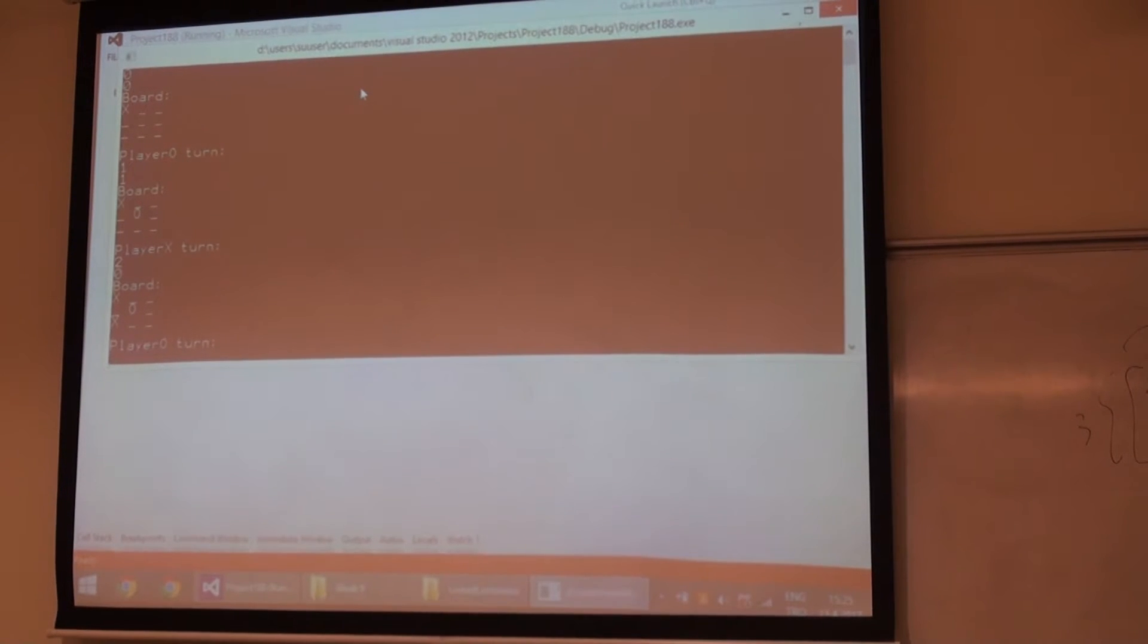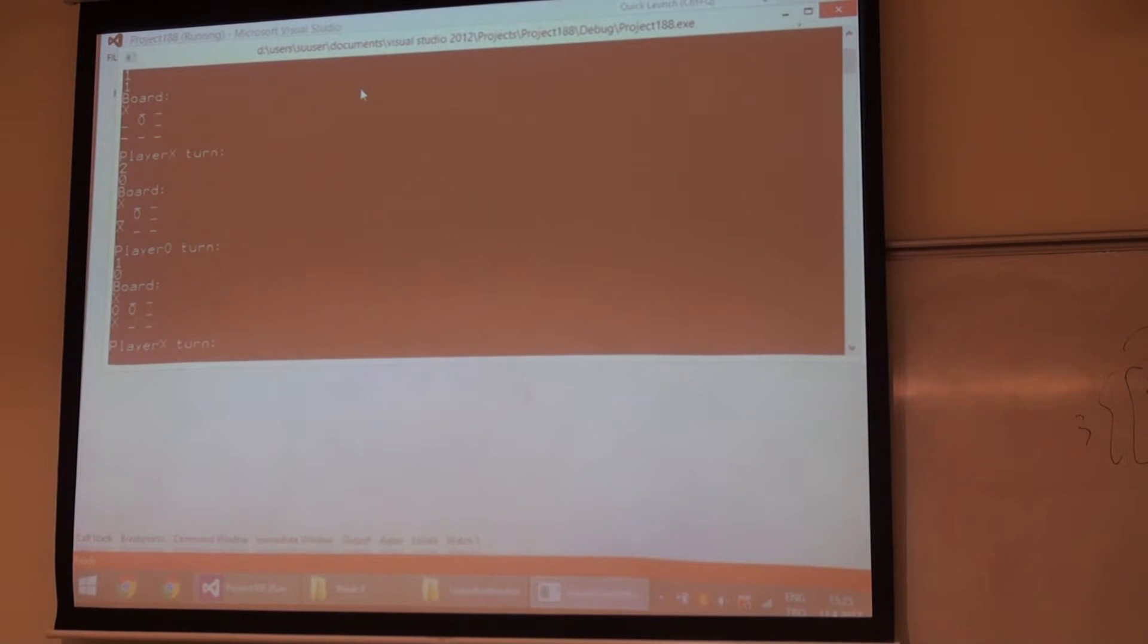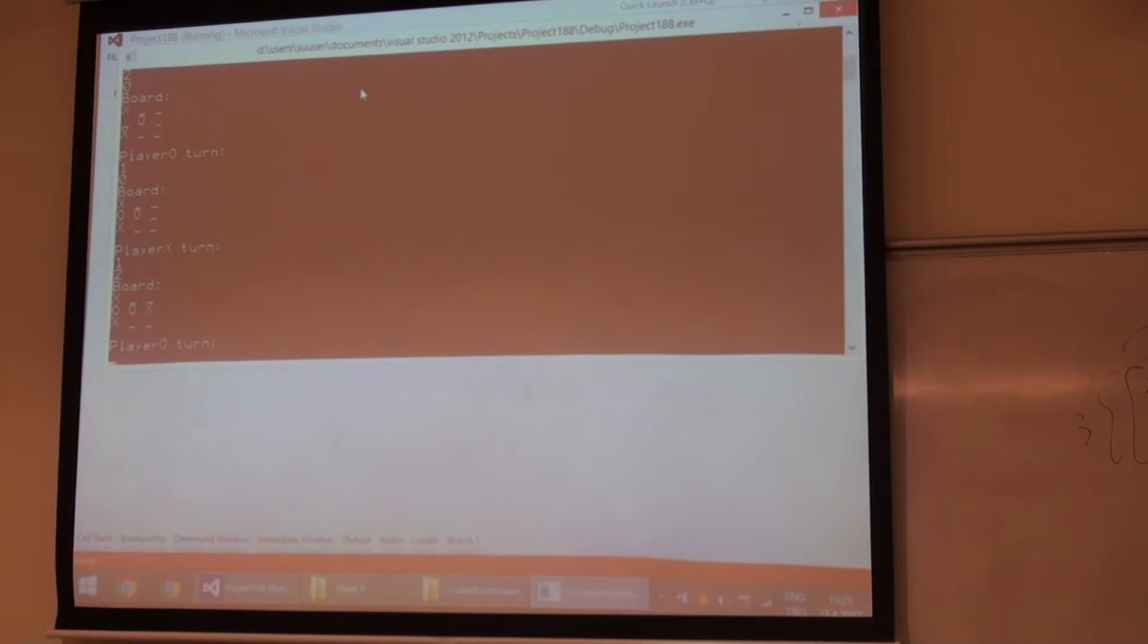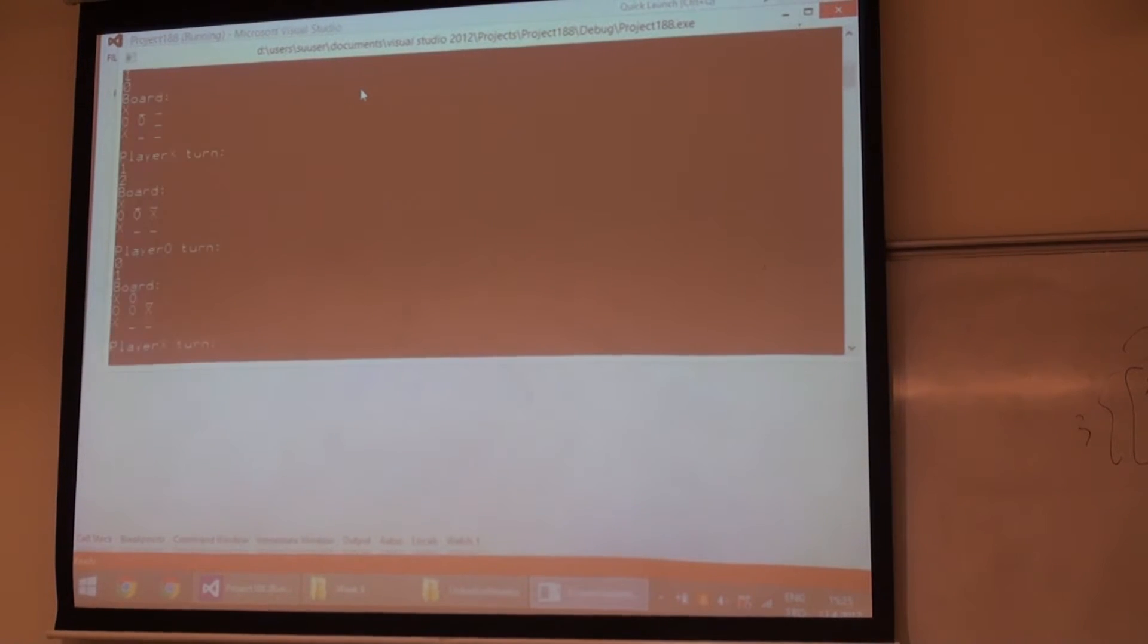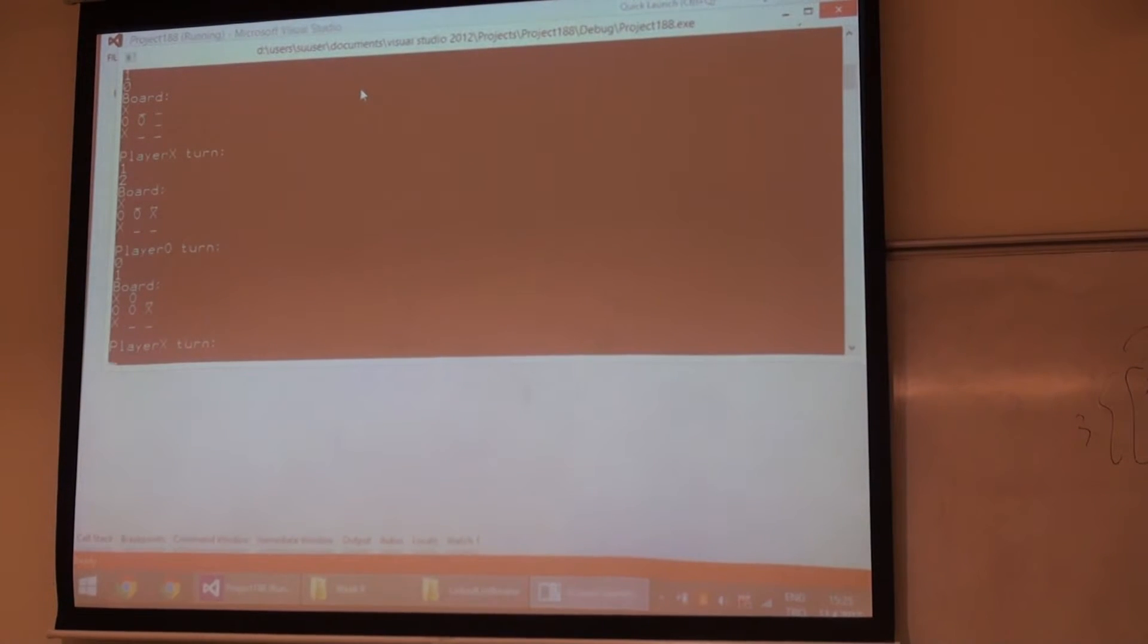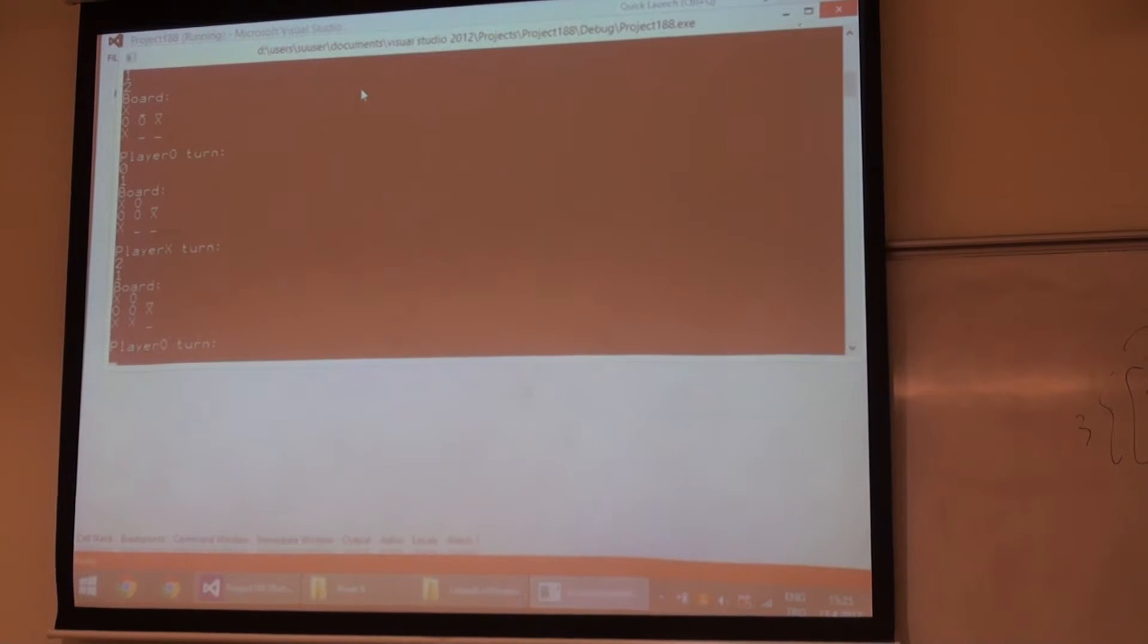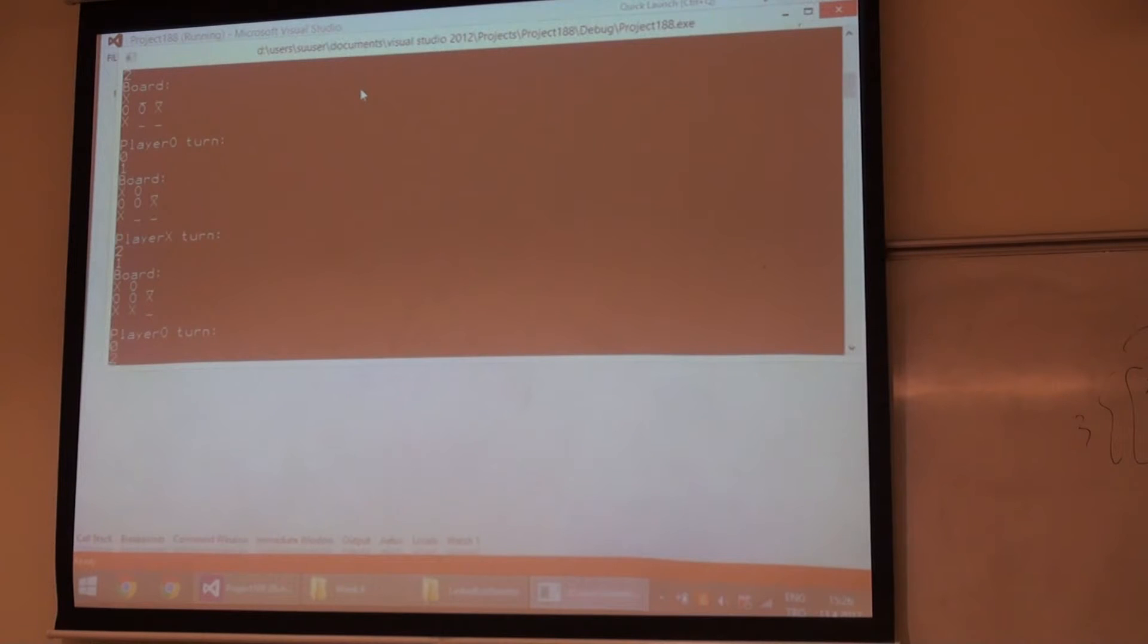Your turn. 1, 0. 1, 0. 1, 2. Your turn. 1, 0. 0, 1. 0, 1. 0, 1. 2, 1. 2, 1. Your turn. 0, 2. 0, 2. 0, 2.